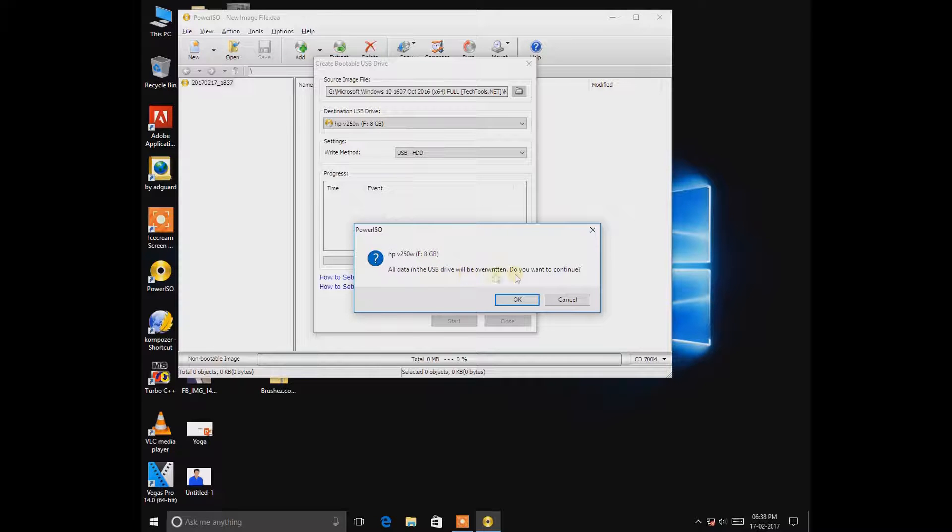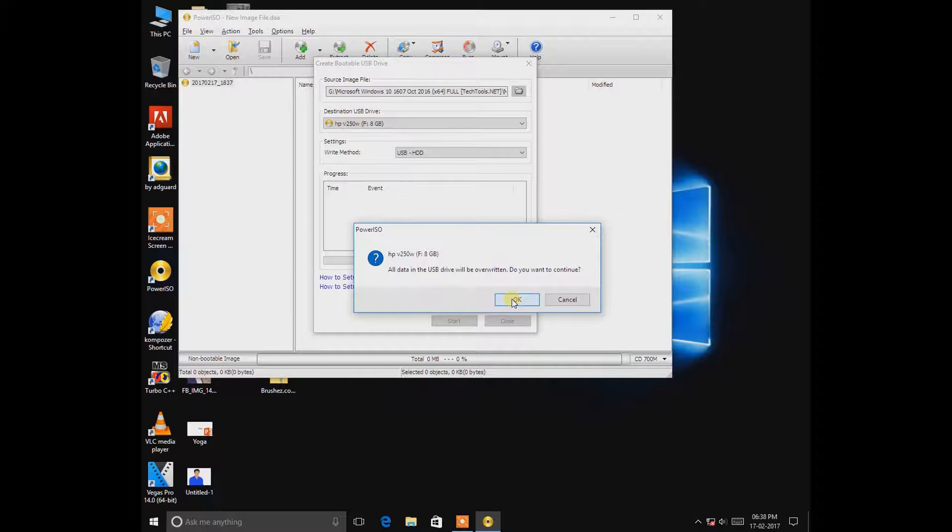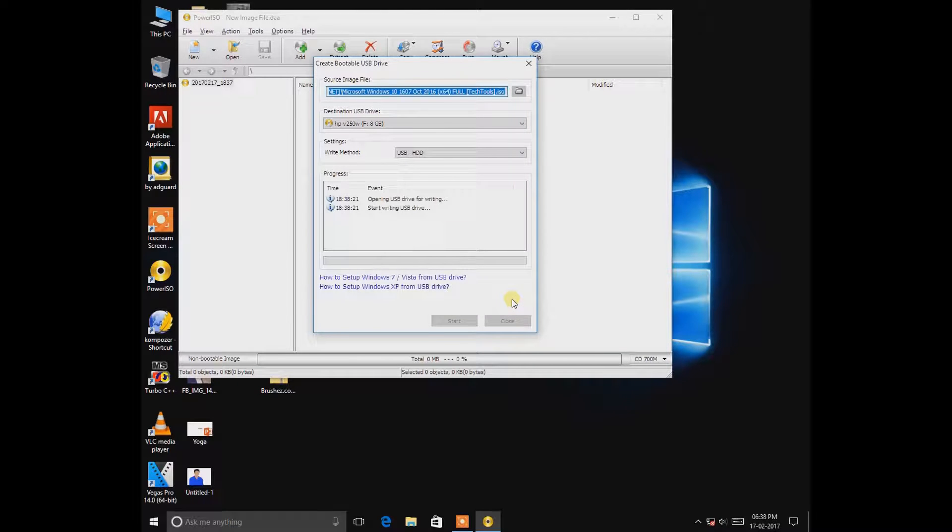All data of the USB drive will be overwritten. You want to continue, so the data will be, all the pendrive will format. So press OK.